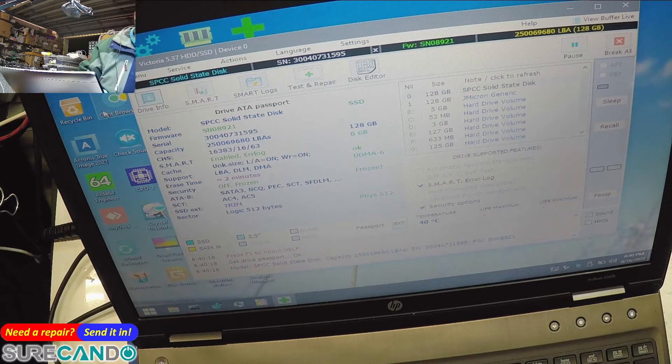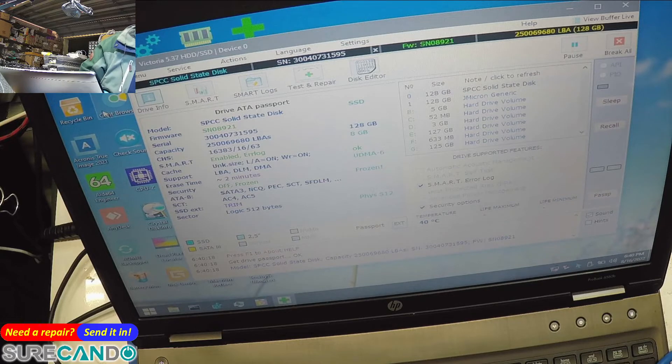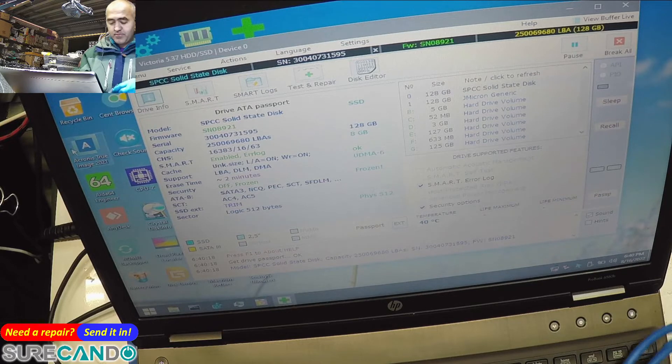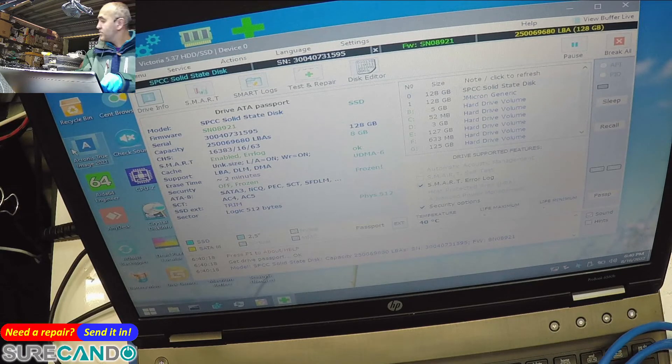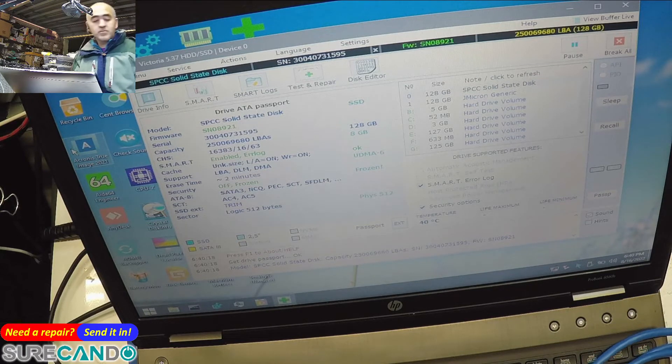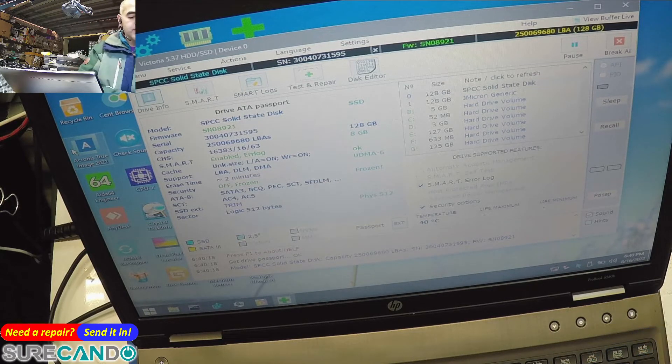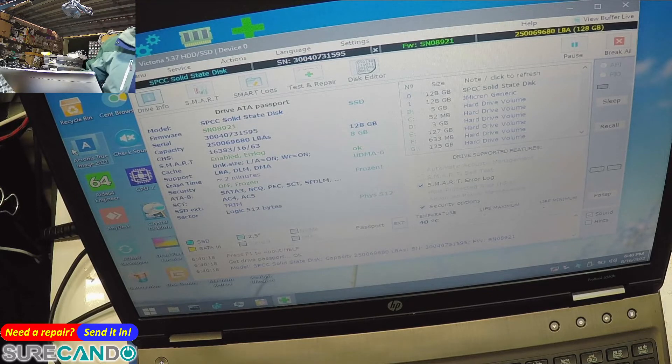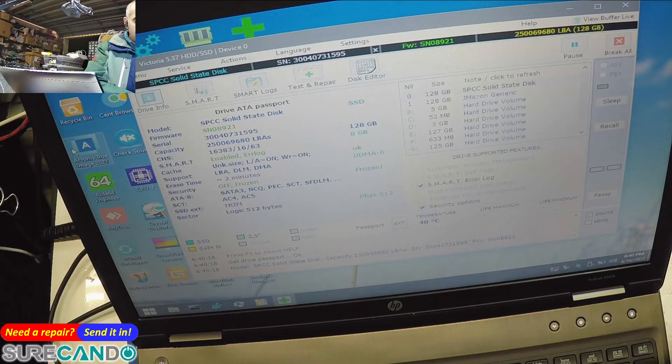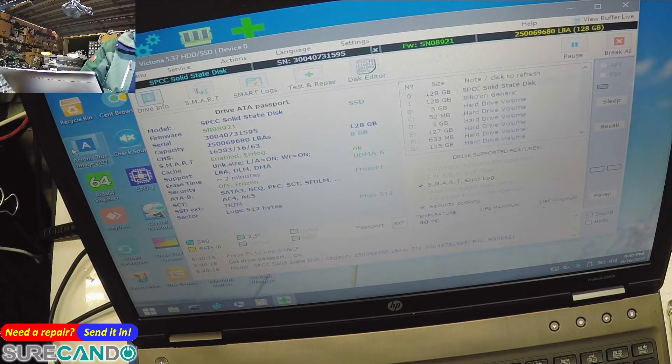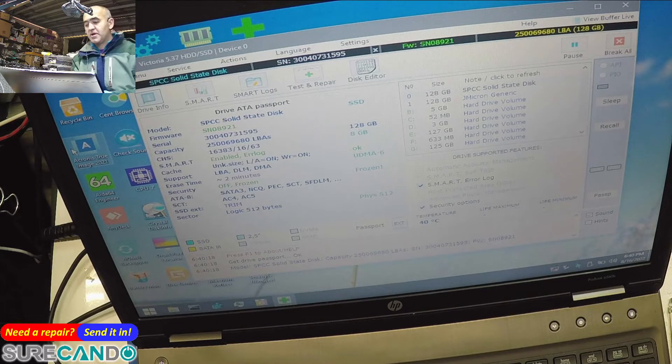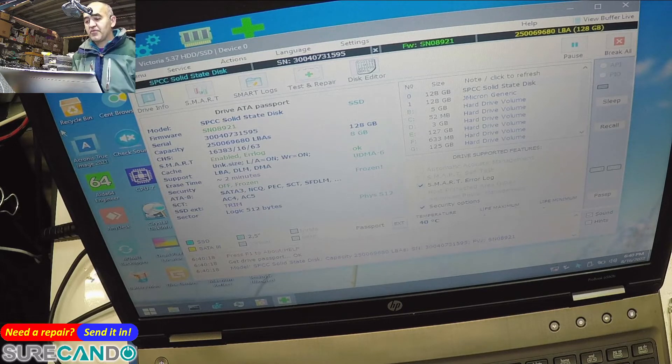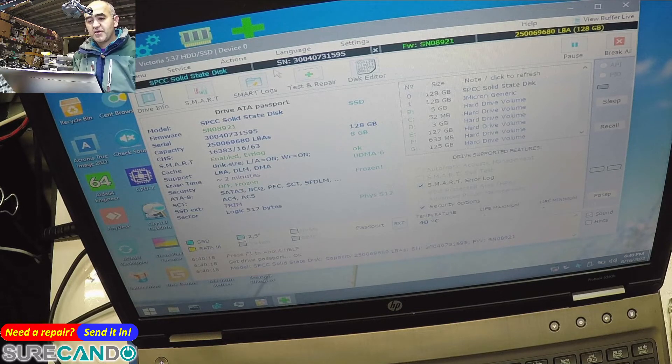Okay, now drive is now plugged in. Let's see if it will get recognized.